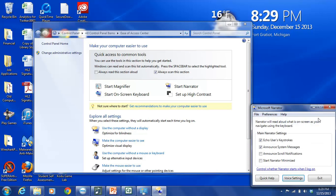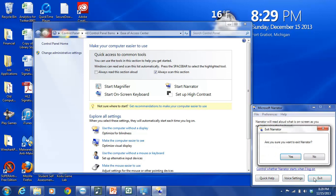And so we're finished with our voice settings, and the other choices we have here are of course Quick Help, Voice Settings, and Exit along the bottom of the screen. And because we're done now, we want to exit. So we are going to click on the Exit button.